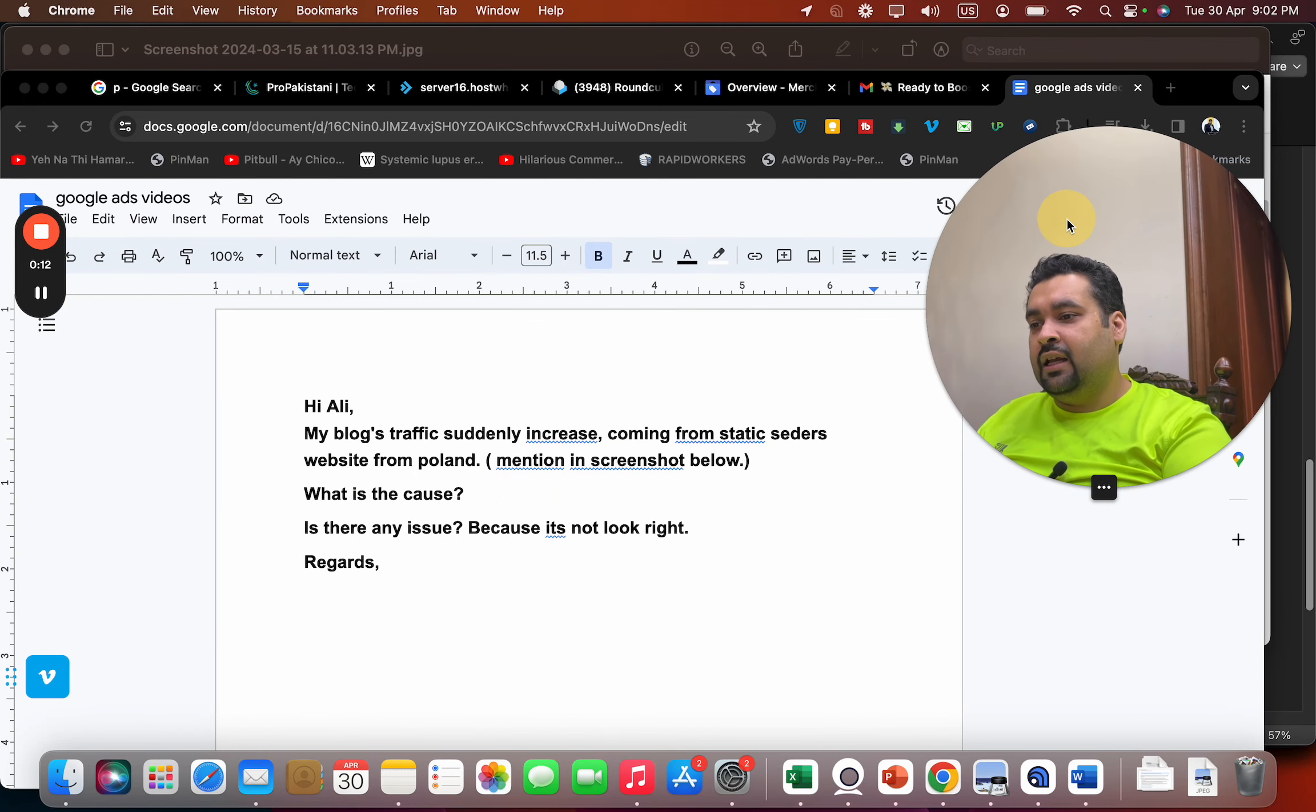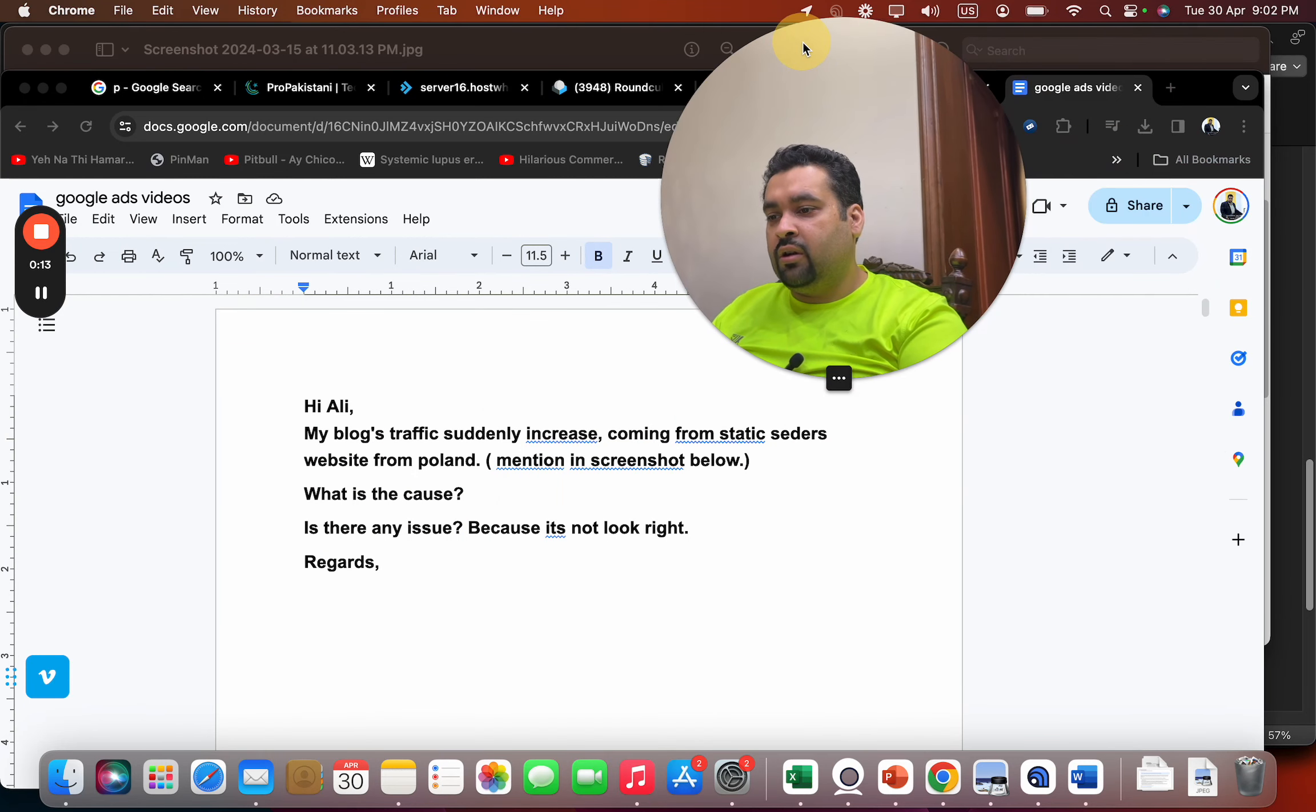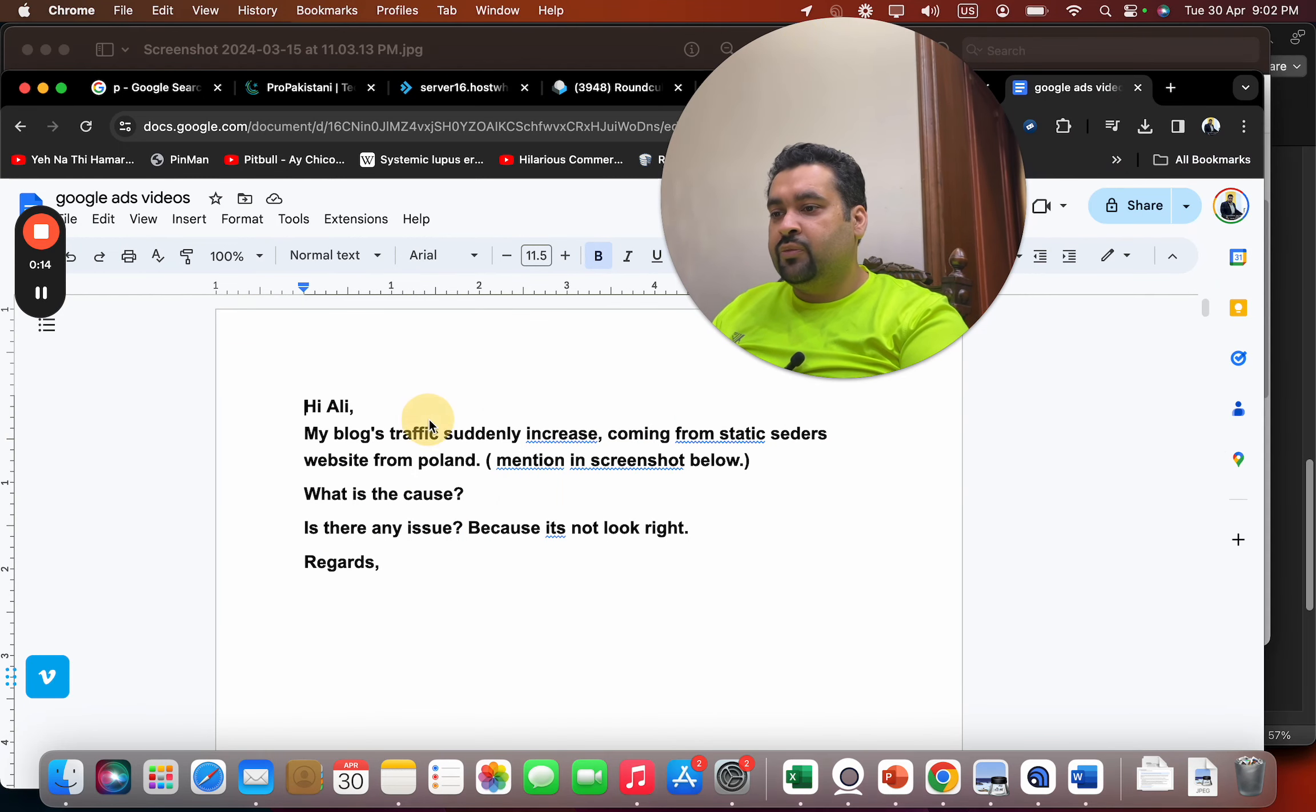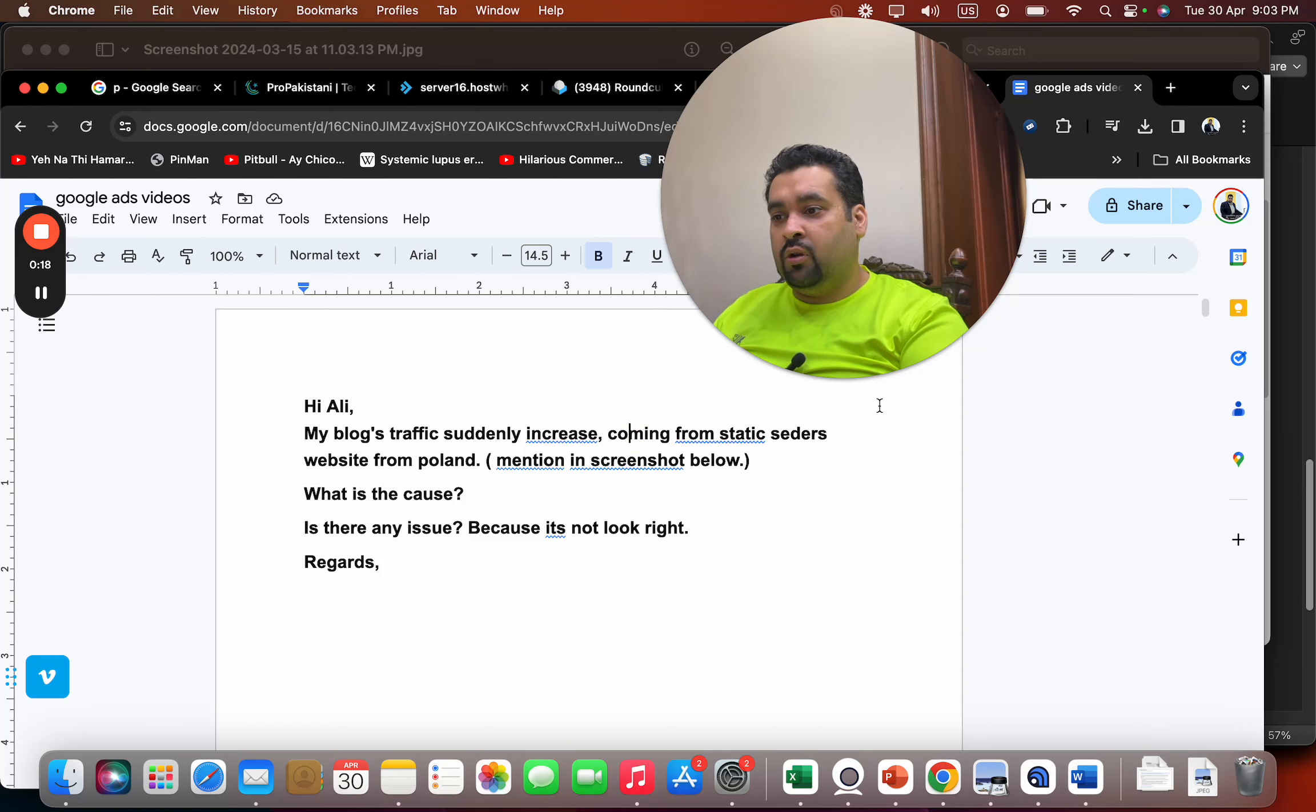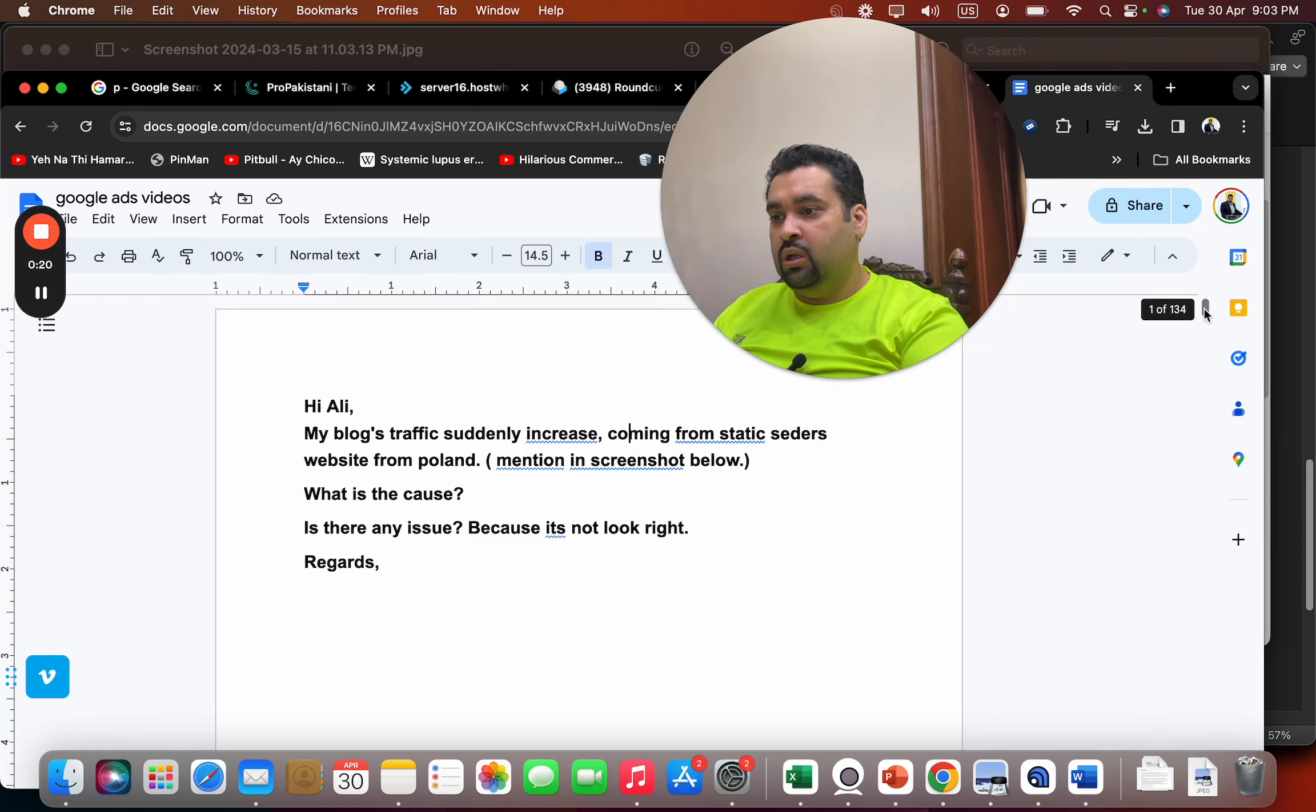Today I am here with a new question, so let's get started. The question is: Hi Ali, my blog traffic suddenly increased coming from static seders website from Poland, mentioned in screenshot below.